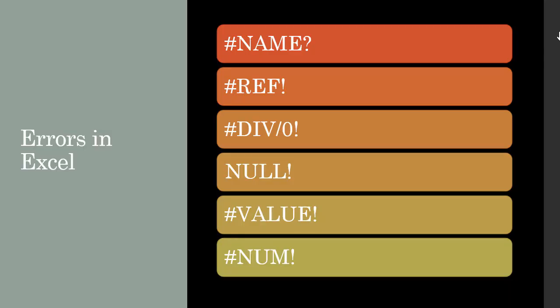To recap, here are the errors that we covered in this lecture. If there are other errors that show up, we will cover them as we go through other lectures.